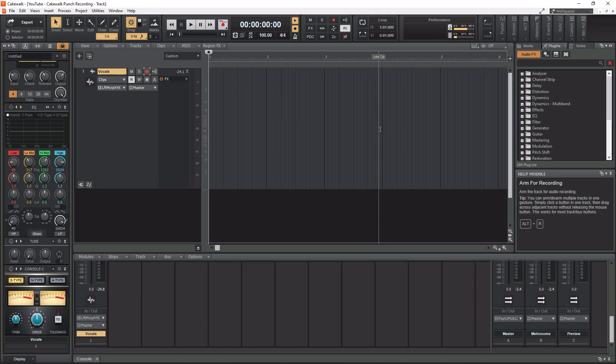The first thing I need to do before we can do any punch recording is to actually record a take. What I'm going to do is simply count to eight on the beat using a metronome. I'll do a four-bar count and then come in. All right, let's begin.